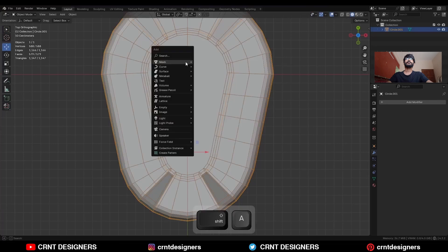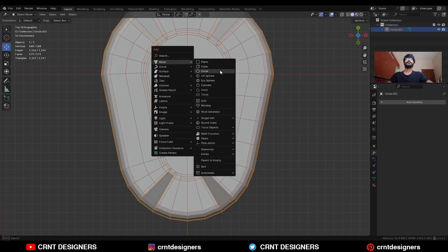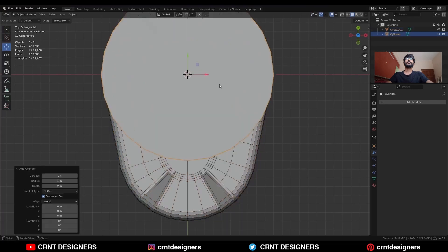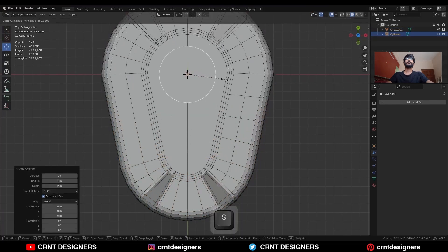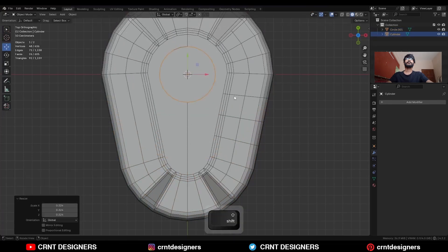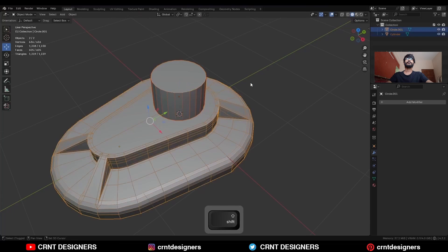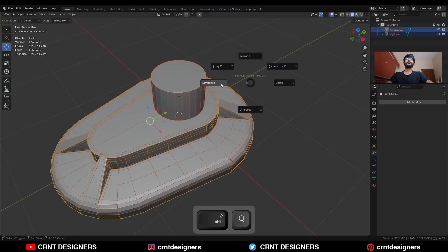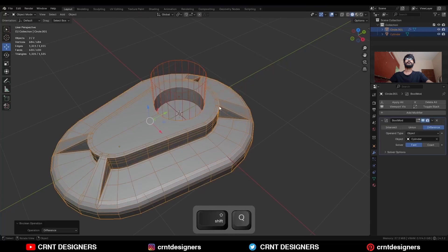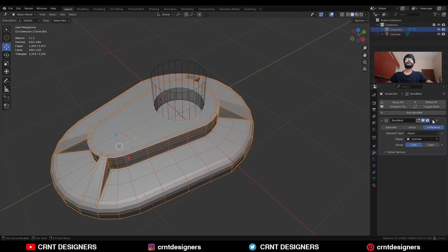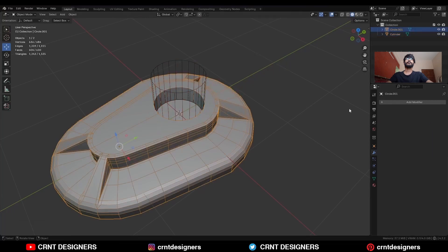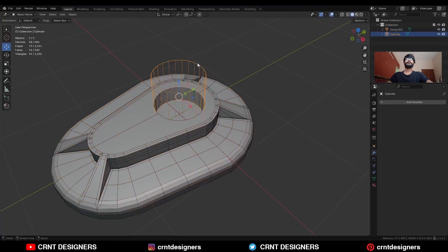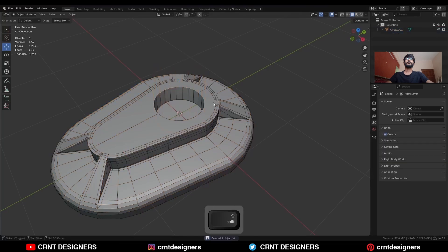Then press Shift A > Mesh > Add a Cylinder — add a 24-vert cylinder. Then select these two objects and use the Boolean operation Difference with Ctrl Shift B. Apply the boolean modifier and delete the cutter object.